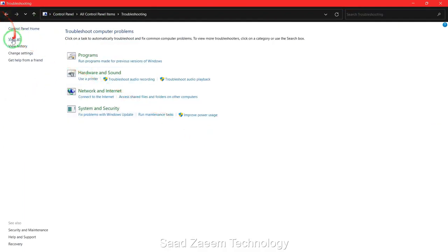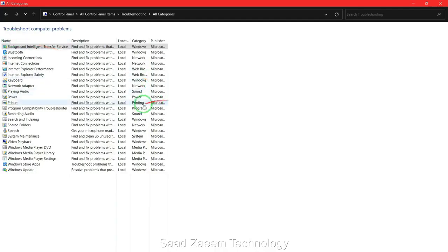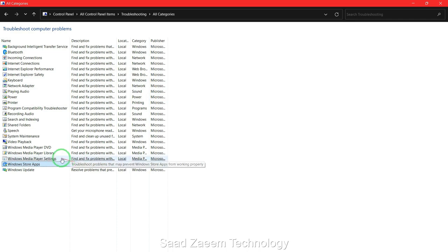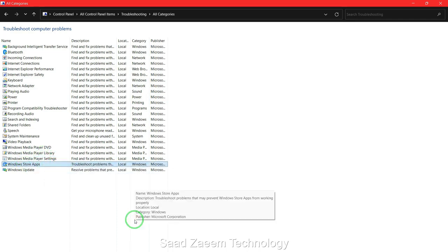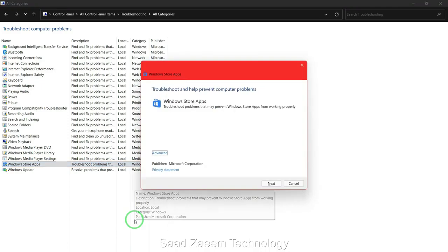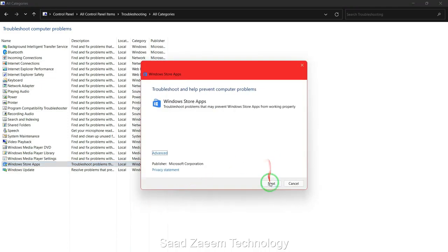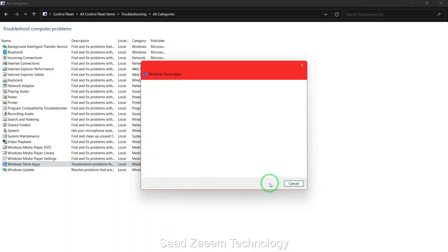Now you'll have to click on view all. Finally, you'll have to select the second last option which says Windows Store Apps. Click on next and it will automatically detect problems.